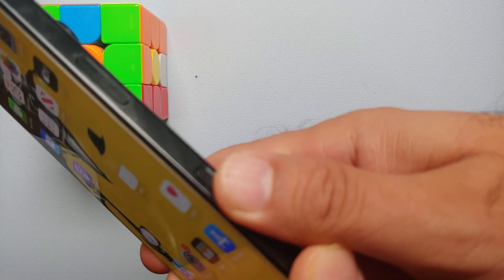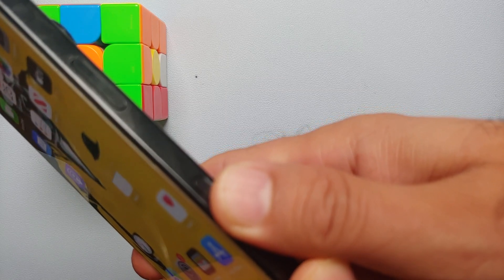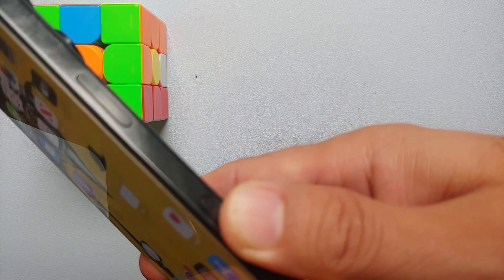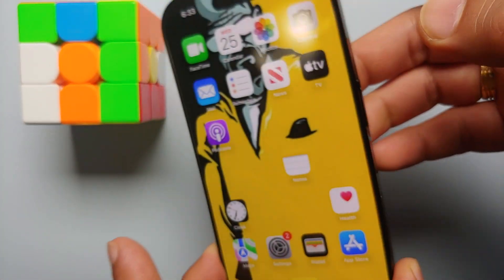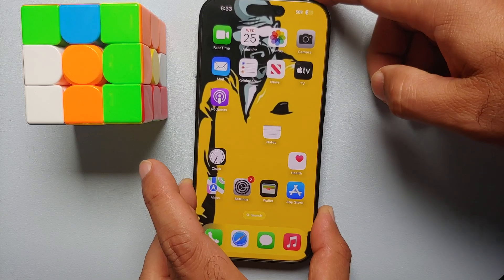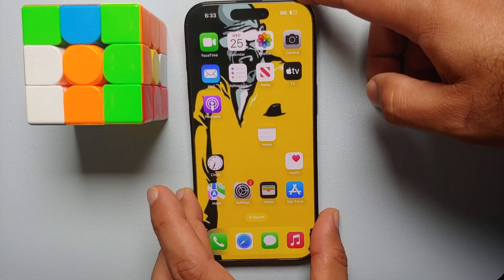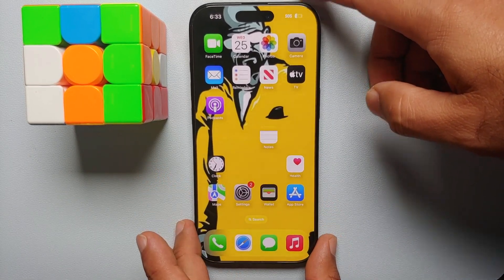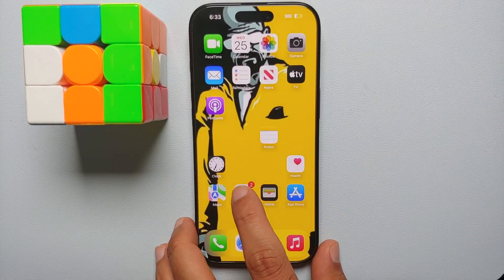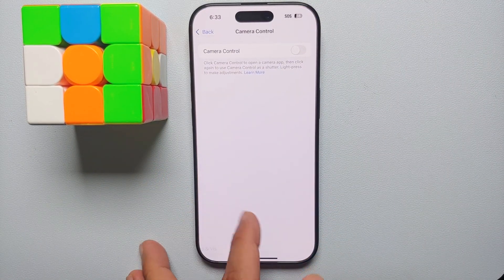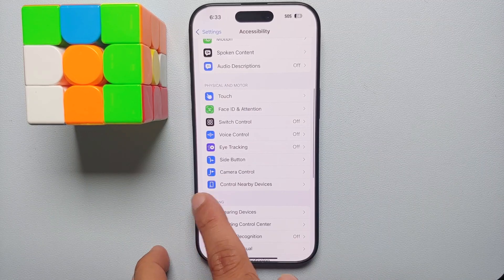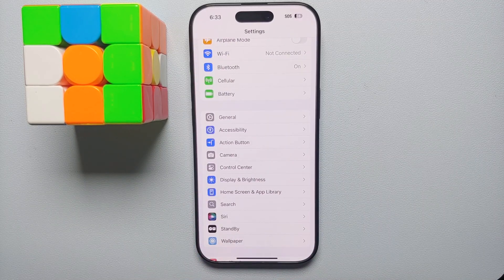...now if I press the camera control button on my iPhone 16 Pro over here, nothing happens. And that is how you turn off the camera control button on your iPhone 16 series.